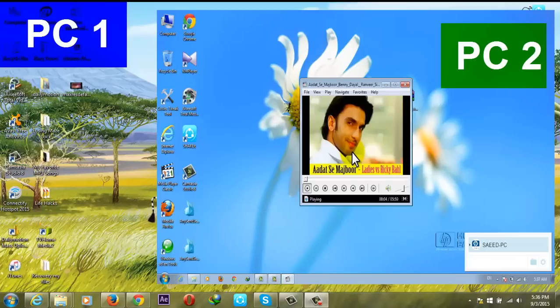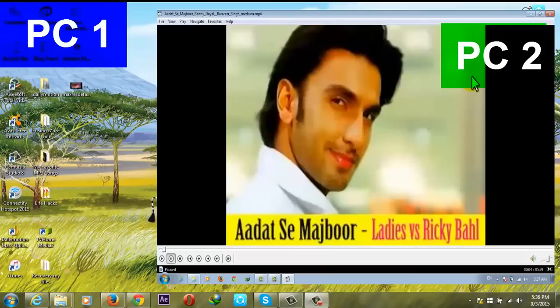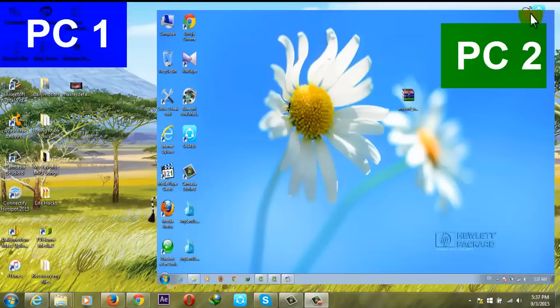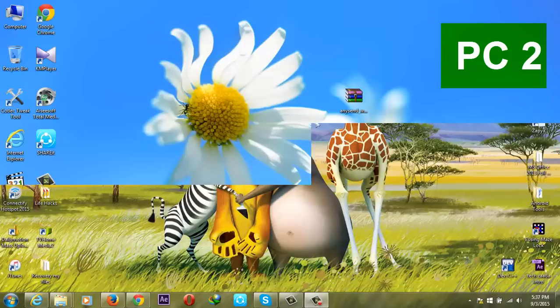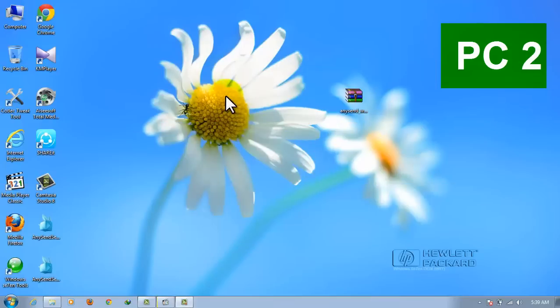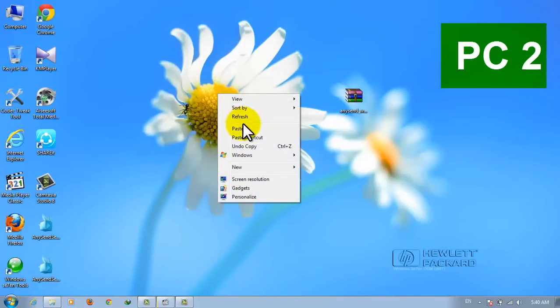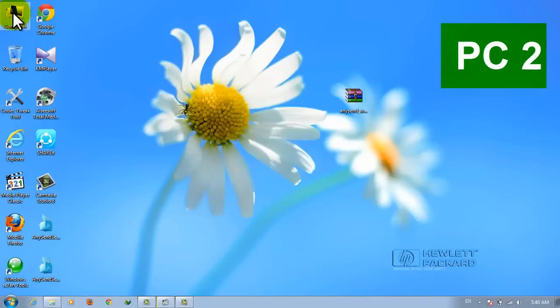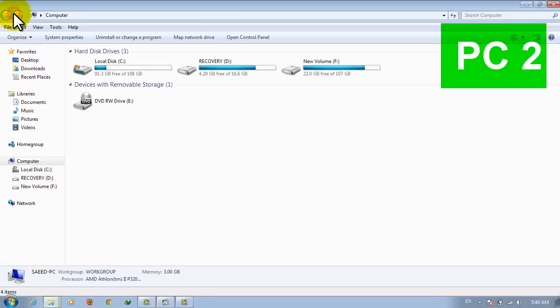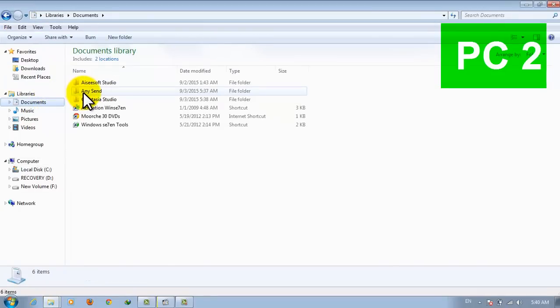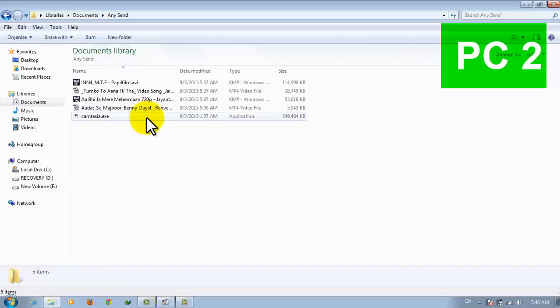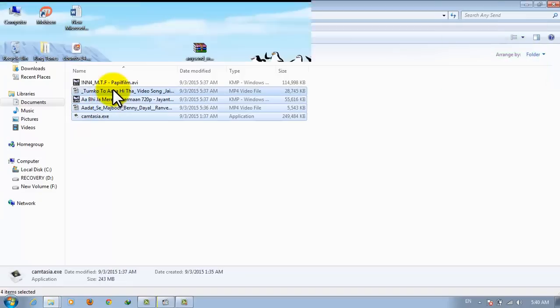And now here are the files that have been sent from PC one. Your received files will be stored in your Documents folder, in the AnySend folder. The files you receive will be stored over here.